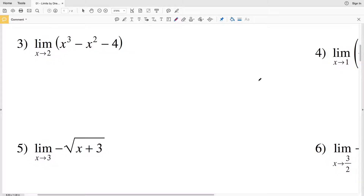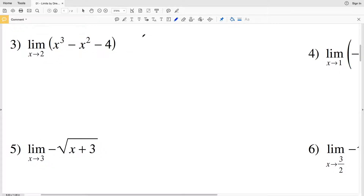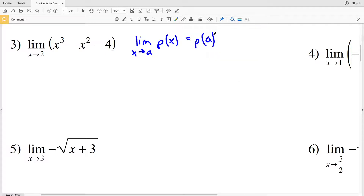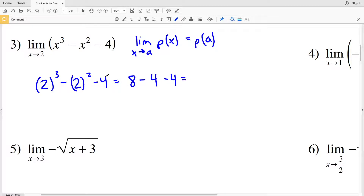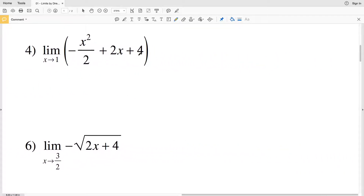For number three we have a polynomial. Remembering our polynomial limit theorem, the limit of P of X as X approaches a equals P of a. We're taking two and plugging that value in for X by direct evaluation. Two cubed is eight, minus two squared which is four, minus four. Eight minus four is four, and four minus four is zero. So zero is our solution for number three.